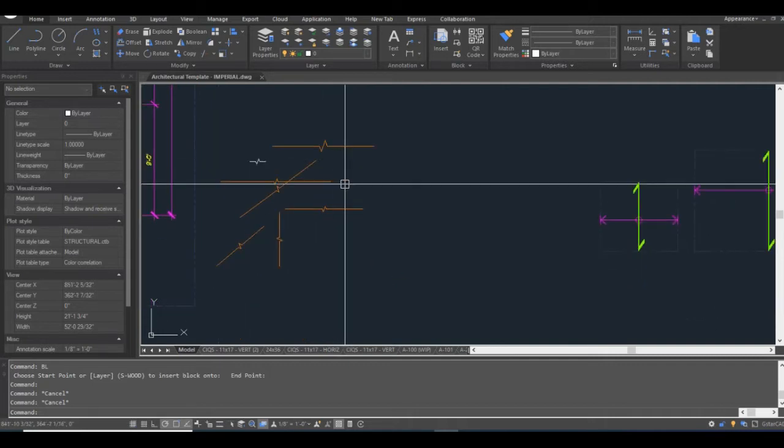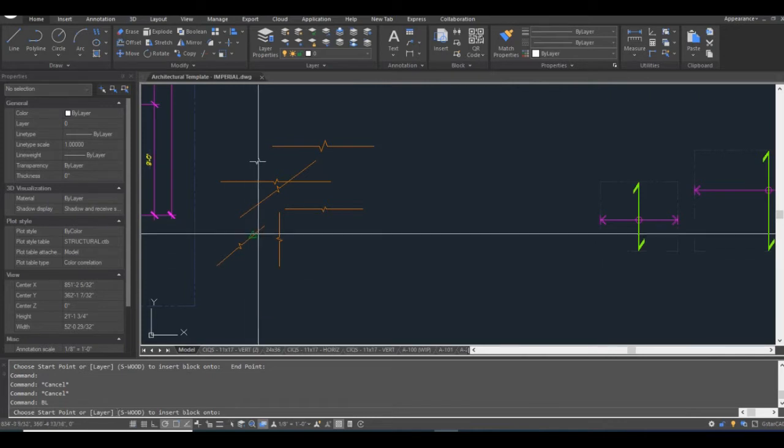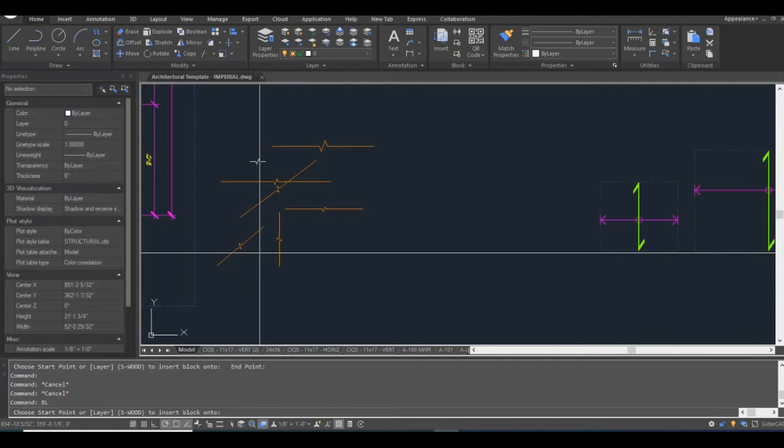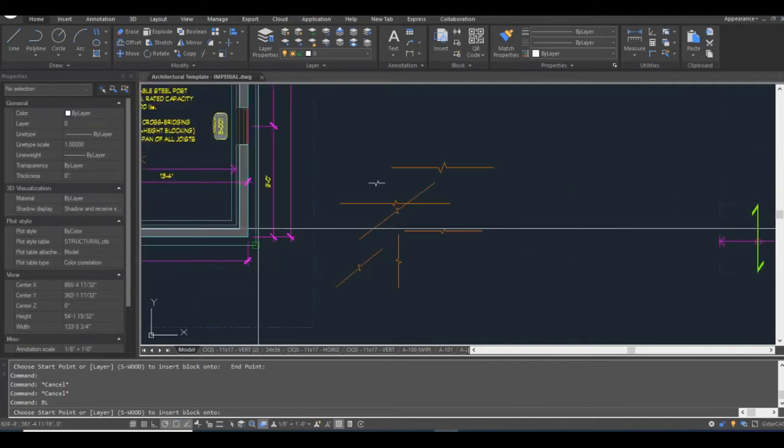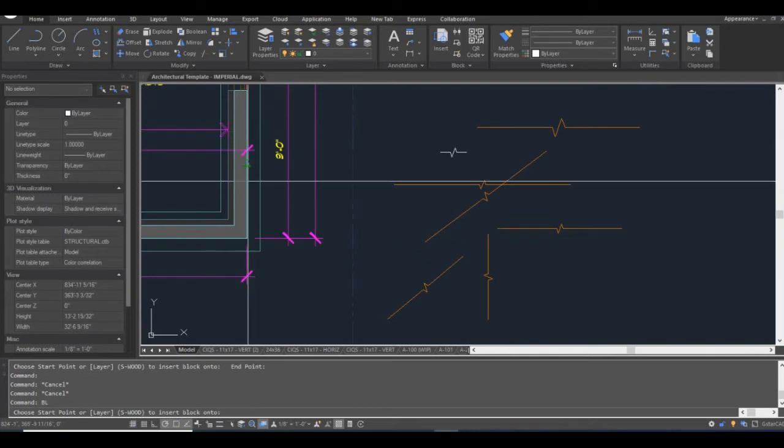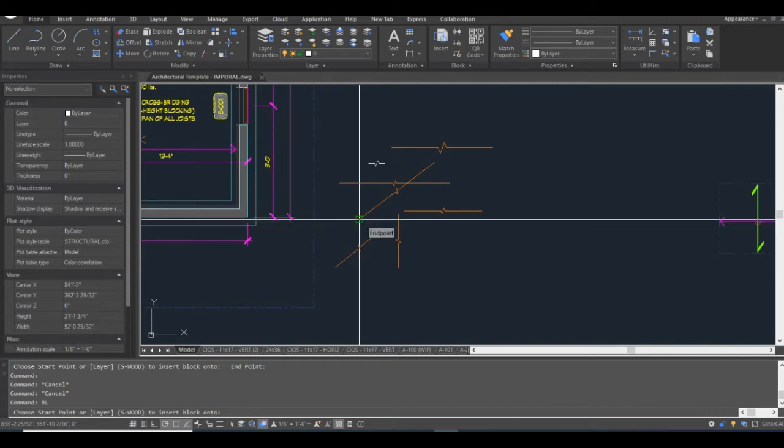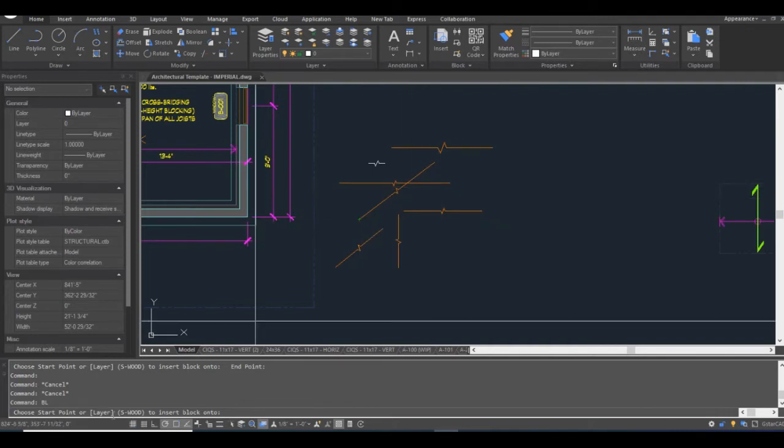So you might notice in this Lisp routine, I also have an option down here, it says choose start point or layer. I can actually specify the layer because this break line symbol, depending on which object I'm breaking, the line weight of that object, I might want this break line symbol to appear on a different layer, depending on the situation. Because on my drawings, like important exterior walls, for example, or concrete that's cut in a detail, I have those lines appearing very, very bold. So likewise, I want the break line symbol to appear not as bold as those lines, but close to it compared to if I'm breaking, say, like stairs or objects with very thin lines. I want a thinner break line. So I wanted that option to change the layer of the object.